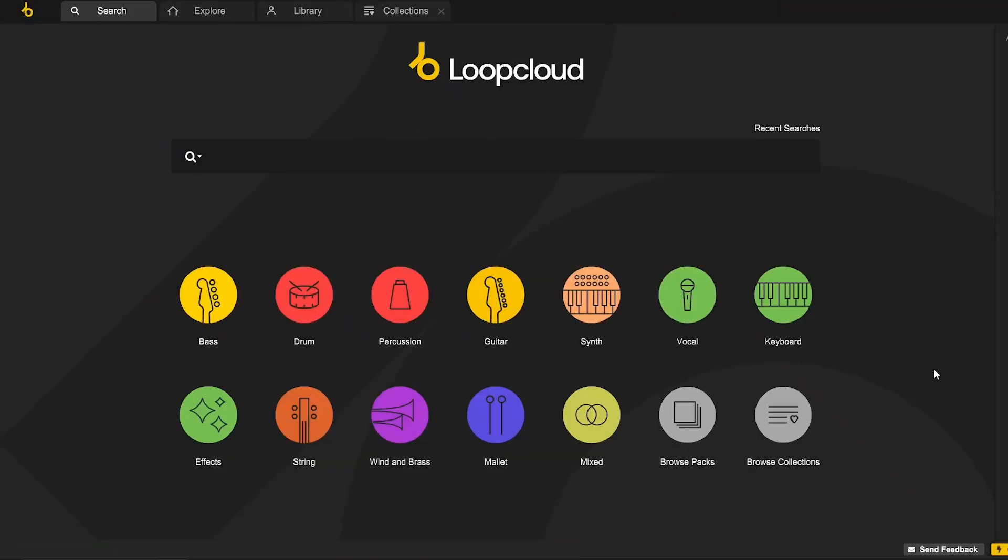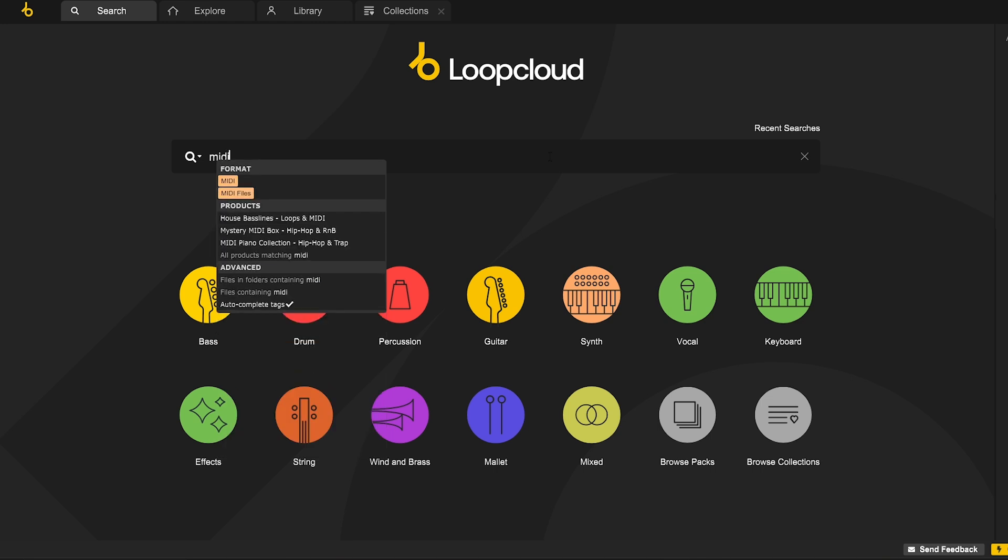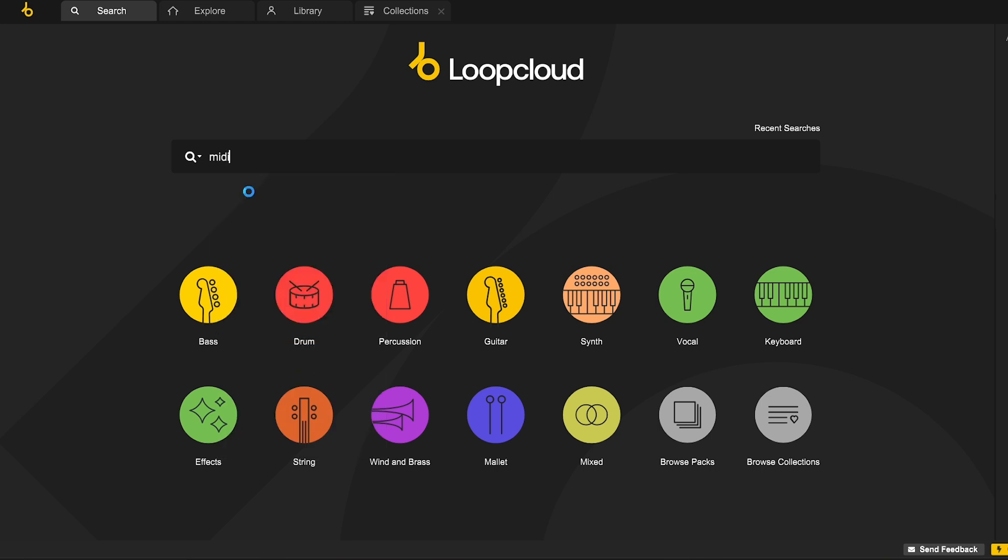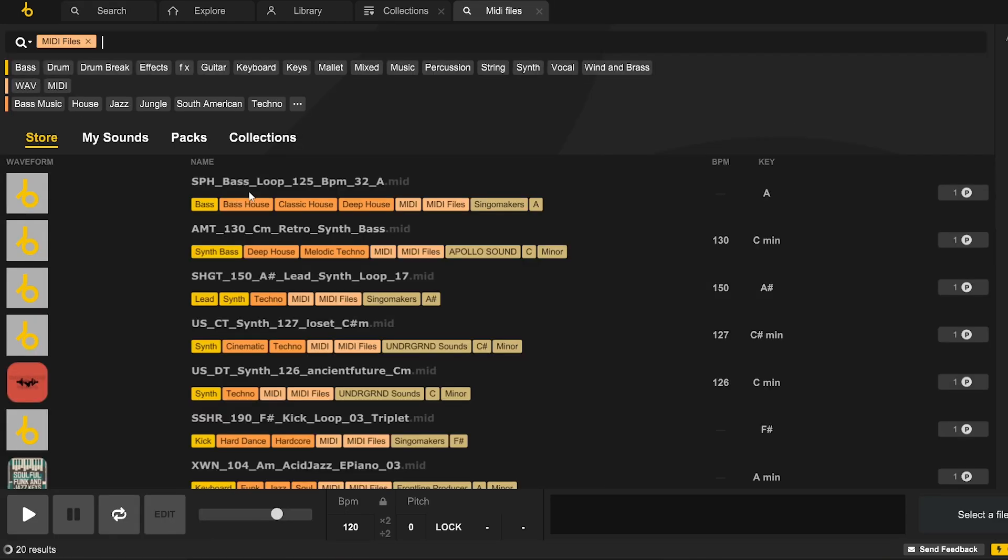So once LootCloud is open, we now have access to hundreds of thousands of MIDI files. Right now, I'm really in the mood to create some music, but I don't have too specific an idea about what exactly I'm aiming to make. LootCloud does have some really intuitive features which will help guide my ideas naturally.